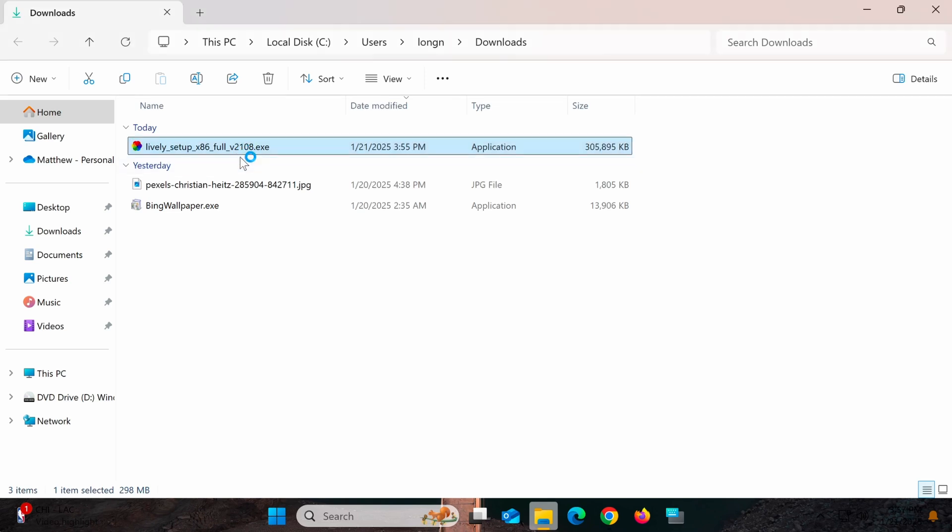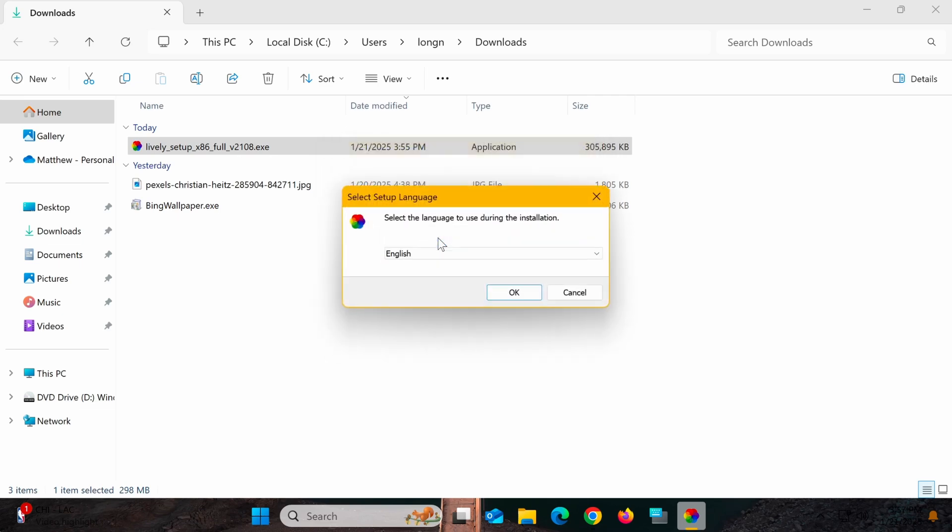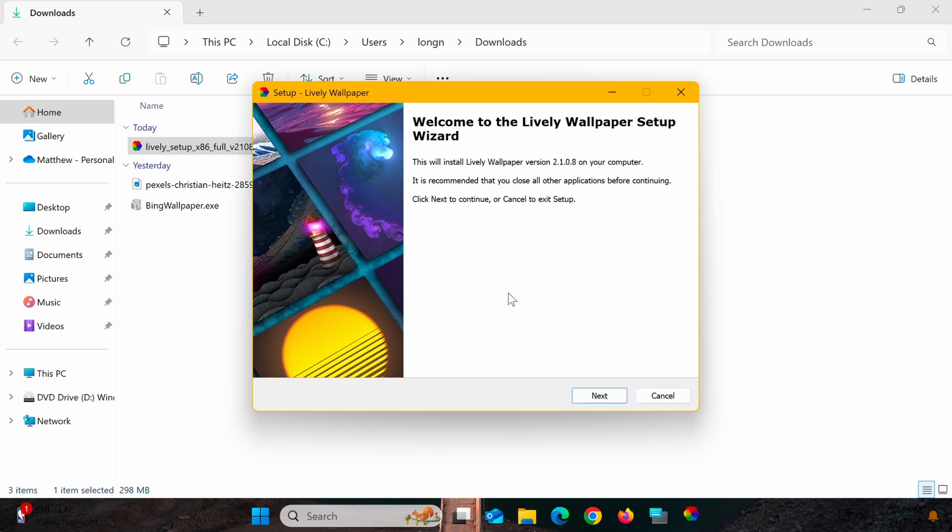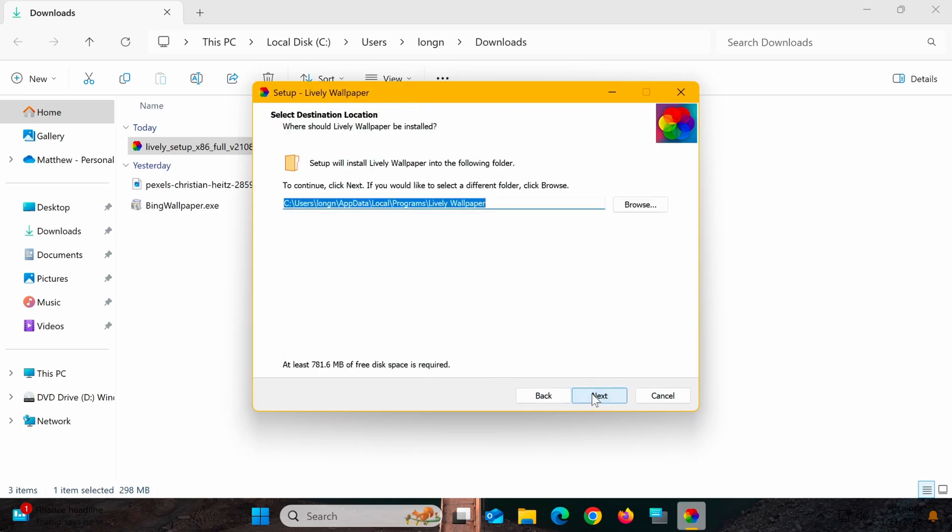During the installation process, you'll be asked whether you want to install the software for the current user account or all users on the computer. Select your preferred language, click Next, follow the instructions, and wait for the installation to complete.